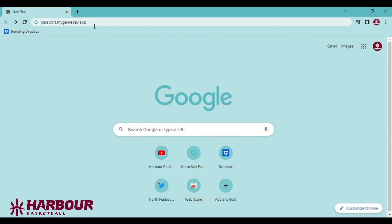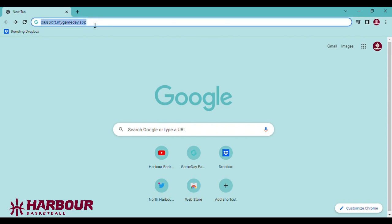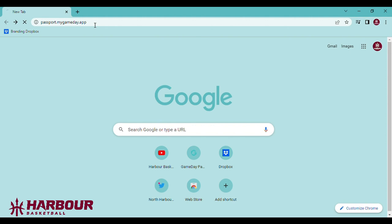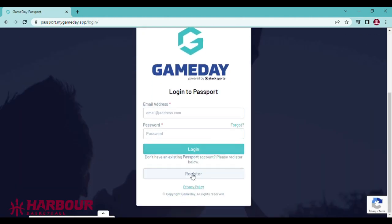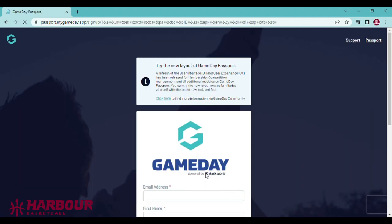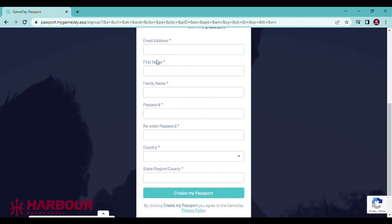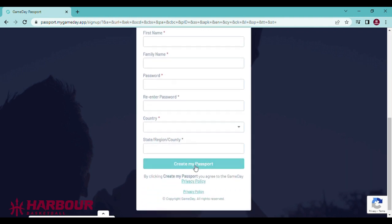To do this, go to passport.mygameday.app, go to the register tab, fill in your details, and click create my passport.